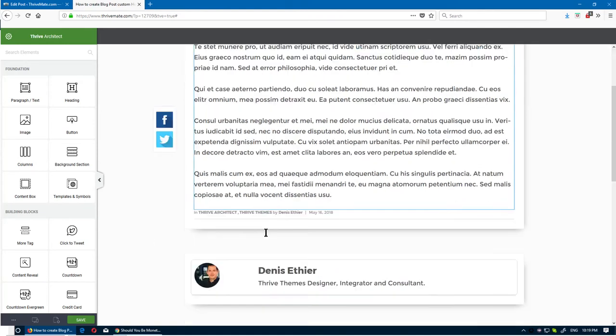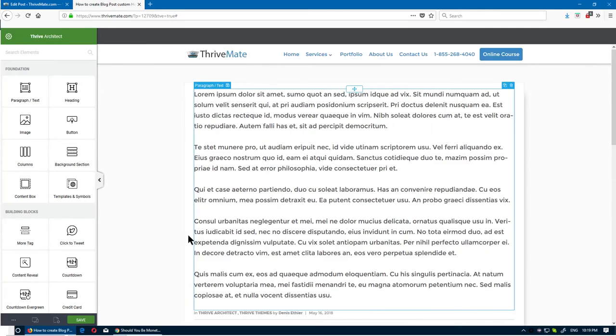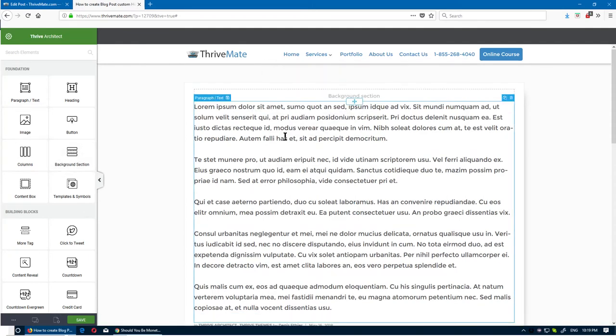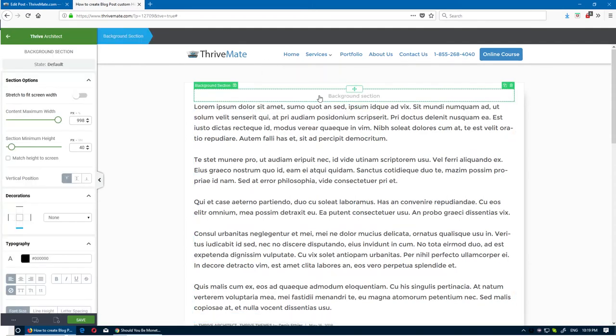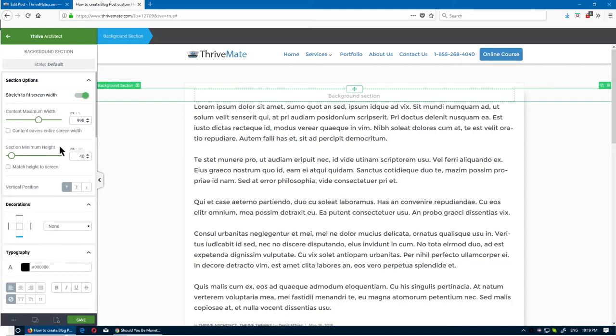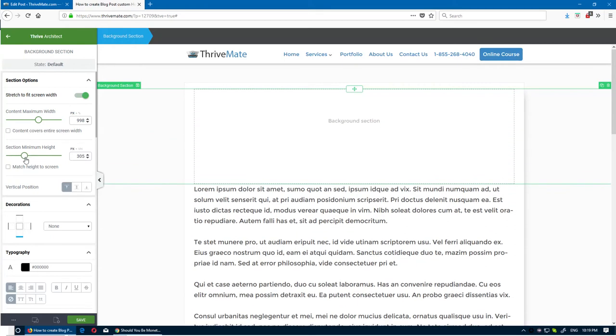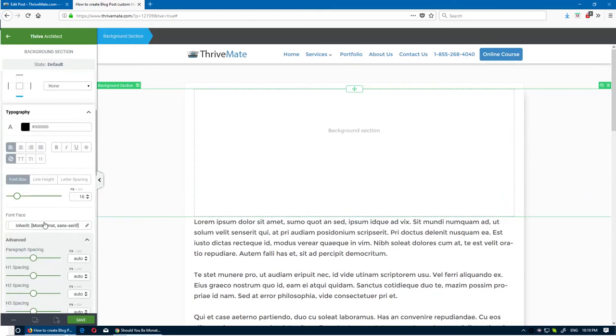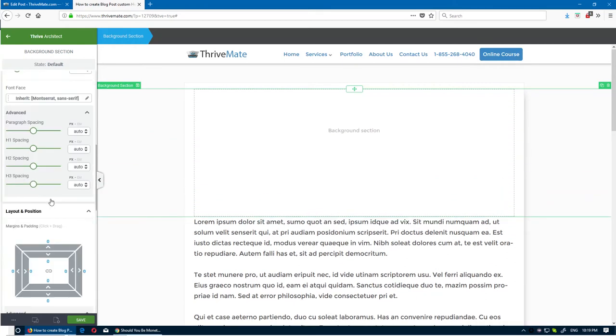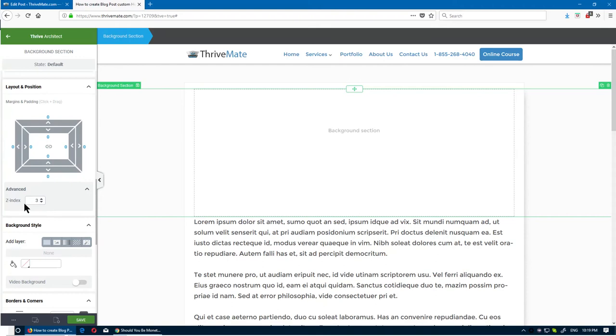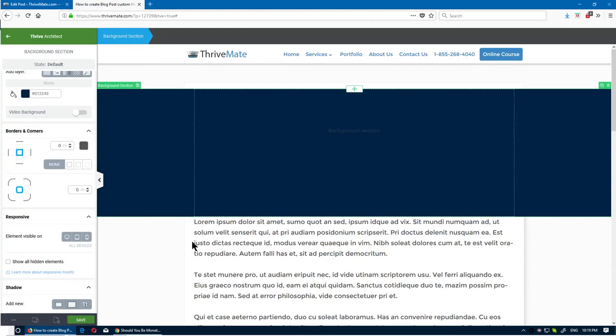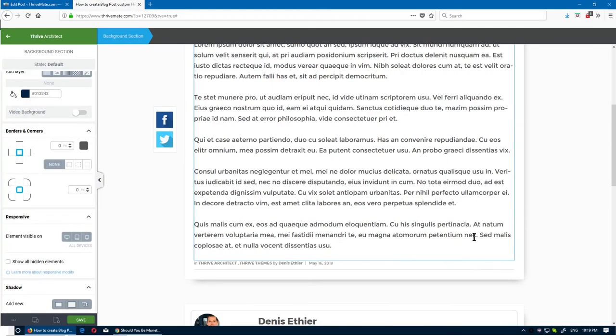We're in Thrive Architect right now, so we can start working right on this. We can take a background section, bring it right at the top. It's gonna stay by default within the frame of the blog post. What we can do is set it to stretch to fit screen width, and then we could force it to a color. I'll take this dark blue and click apply.